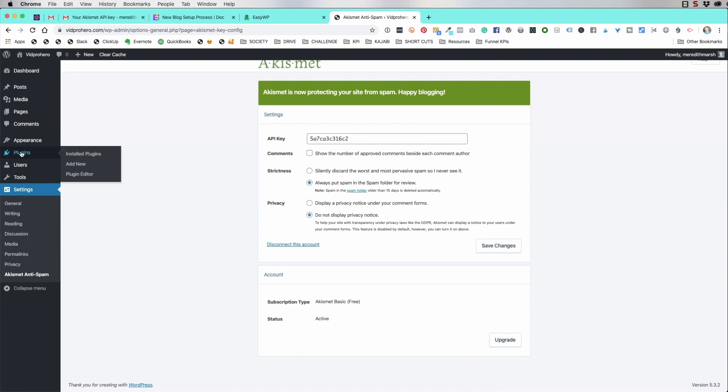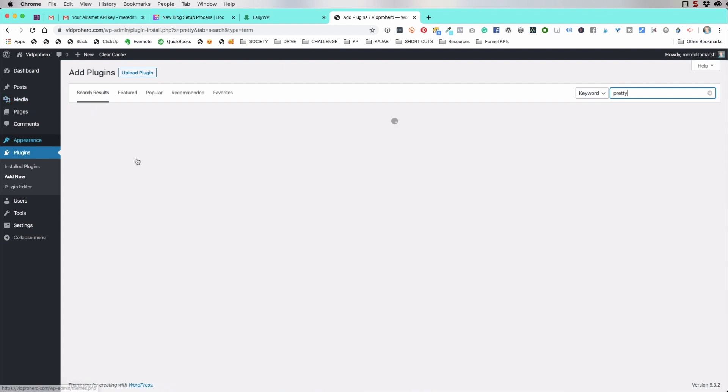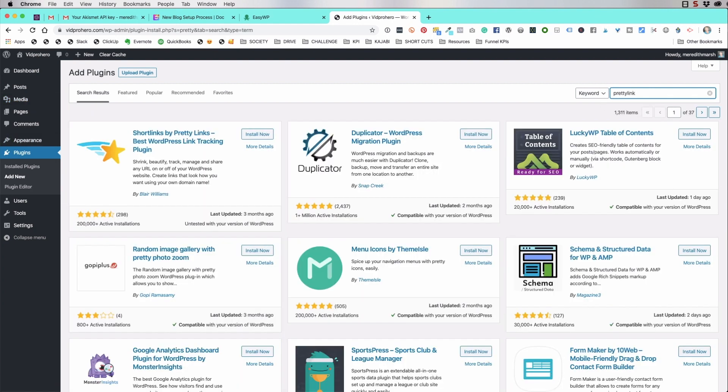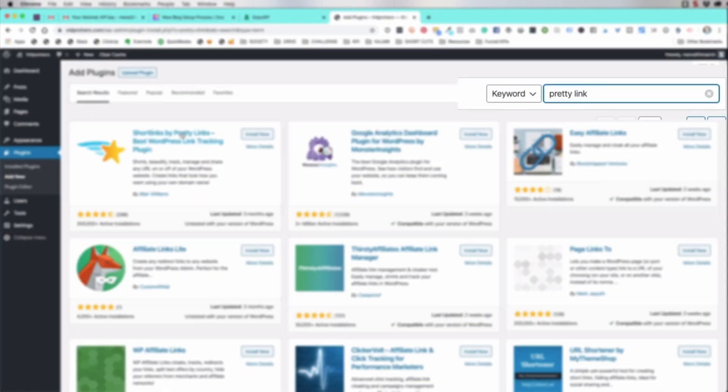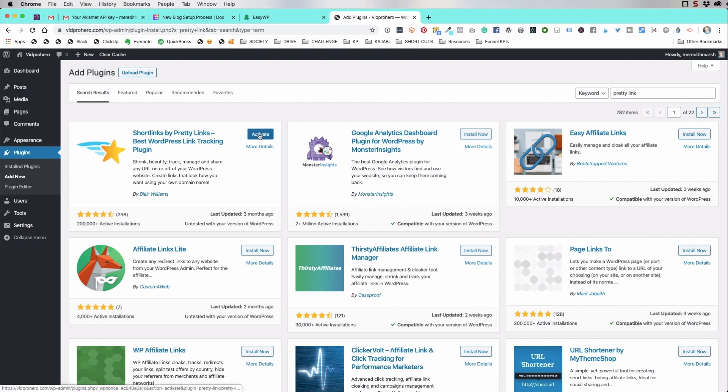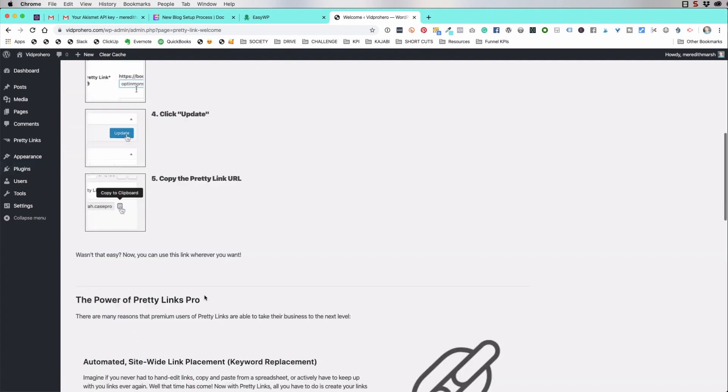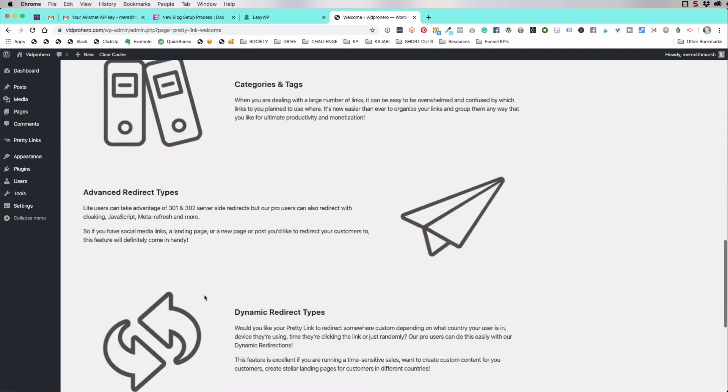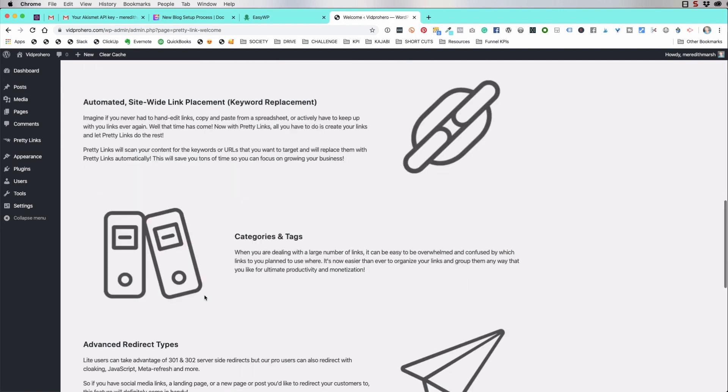I'm going to go back over here to plugins. I went down to add new. We're going to go to pretty link. This one, short links by pretty links. So we're going to hit install now. This is what it looks like. I have the paid version of this. You won't need it when you're just setting up your blog. So we're going to hit activate. So we're all set with this. It's all activated.